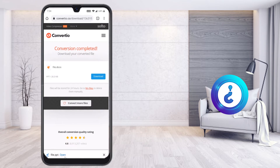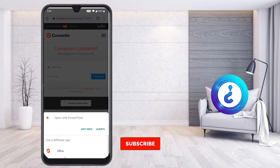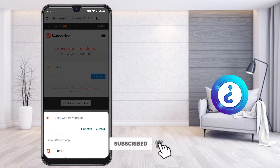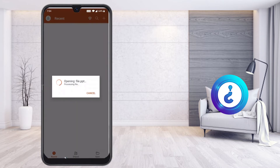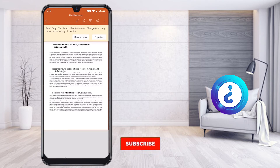Once I click the Download option, the file begins downloading. Just click Open and automatically your file will open in PowerPoint or Office. I select to open it in PPT format, and automatically my file opens in portrait mode.